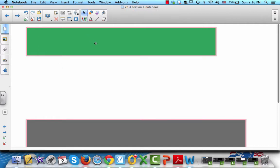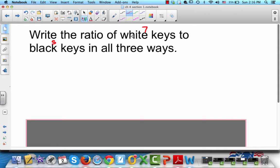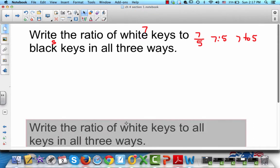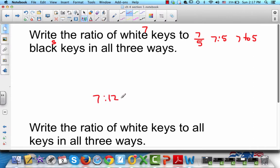Let's see what's behind this green box. Write the ratio of white keys to black keys in all three ways. There were 7 white keys and 5 black keys, so writing the ratio of white to black, it would be 7 to 5, or 7:5, or 7/5. Next: write the ratio of white keys to all keys. There are 7 white keys and 12 total keys because there are 5 black keys and 7 white keys, which adds up to 12. So you write 7 to 12, 7:12, and 7/12.